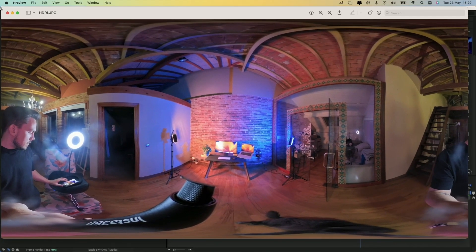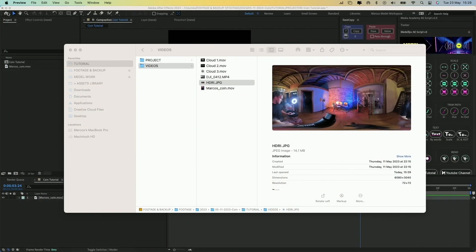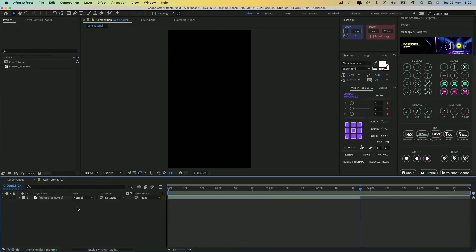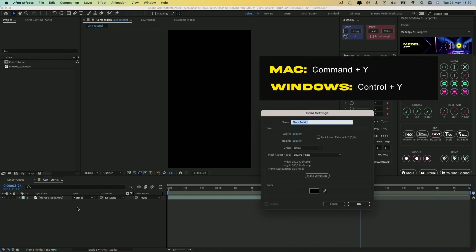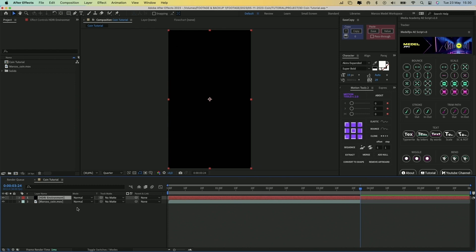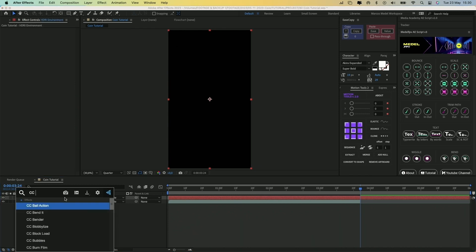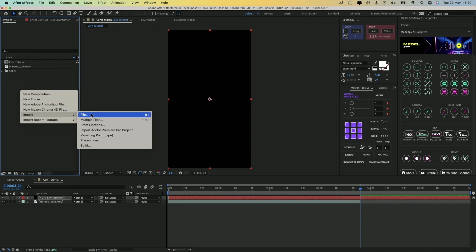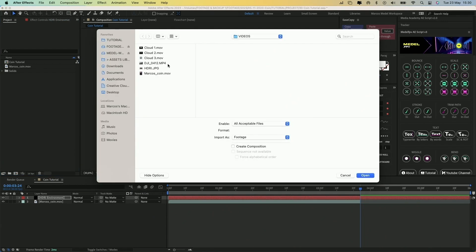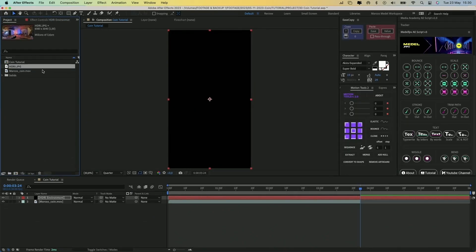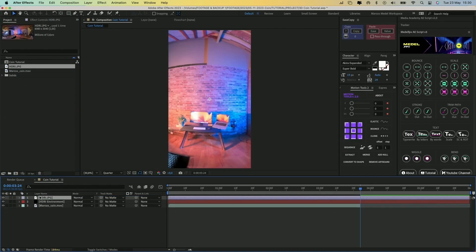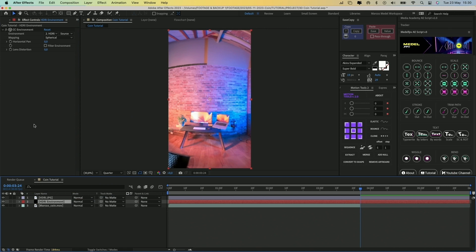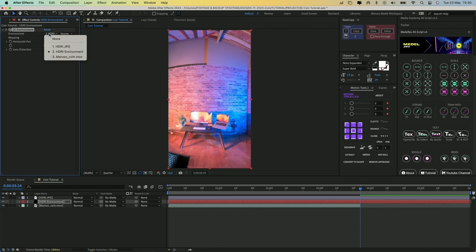Let me show you how to use this 360 degrees picture inside After Effects. First, let's create a new solid by pressing Command-Y and let's name it HDRI environment. Now let's apply an effect to it called CC environment. After that, import the image to After Effects and drag it to the composition. Select the environment layer and in this drop-down menu select the 360 image.